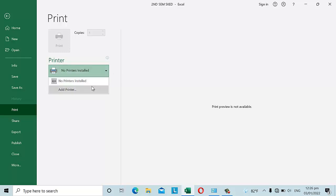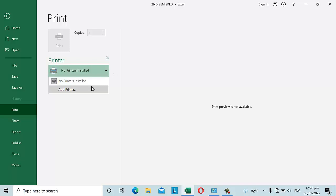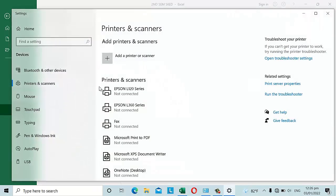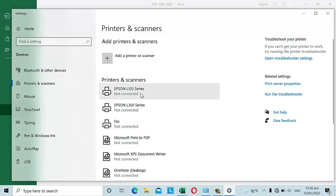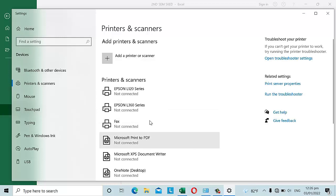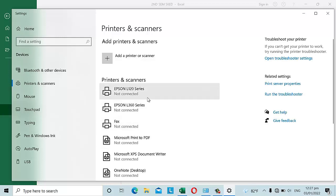He tried to add a printer, and you can see there are printers and scanners listed. Before he encountered this problem, he could use these printers and scanners to print documents, but now they were not showing up.